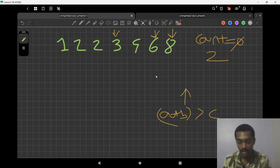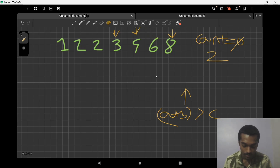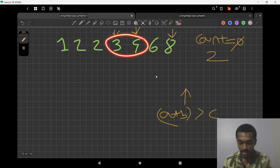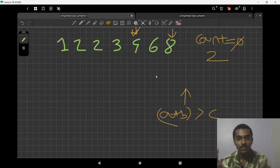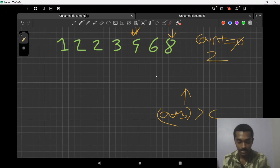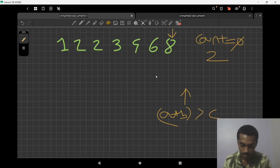Now we decrease the right pointer (b) to the next position. We check: 3 + 4 = 7, which is not greater than 8. We try increasing the left pointer, but we no longer have three distinct values, so this combination is invalid. We move on to fix c as the next value.